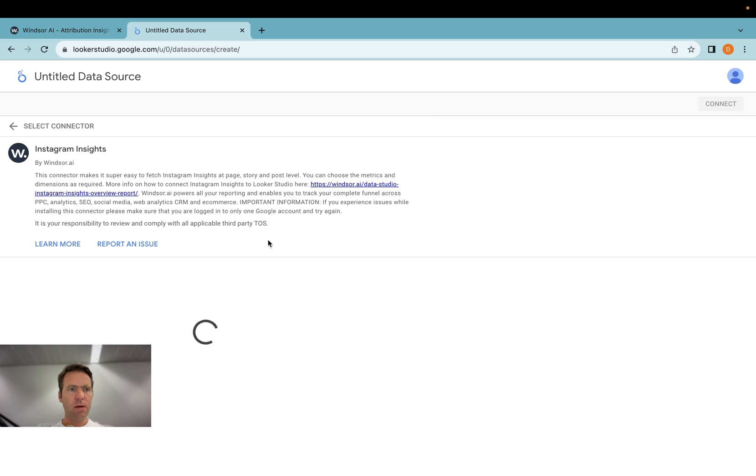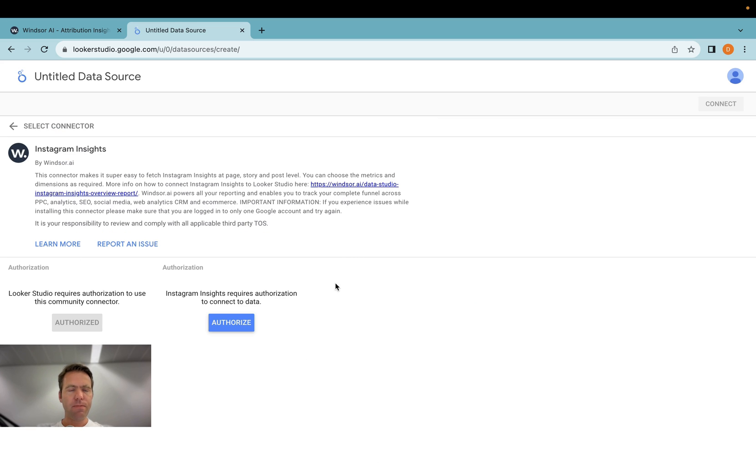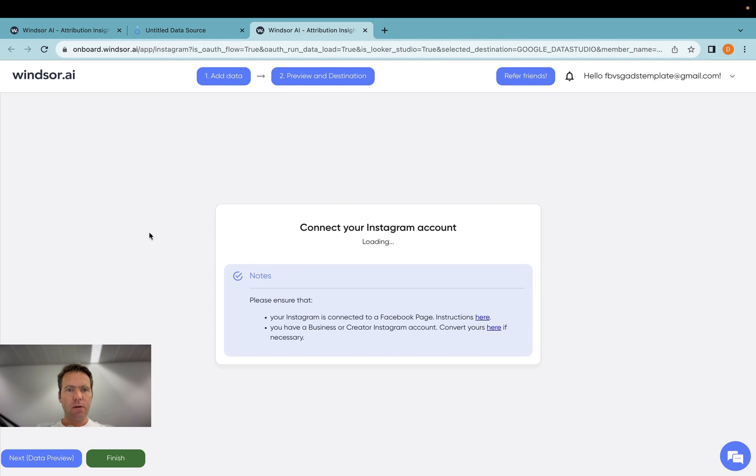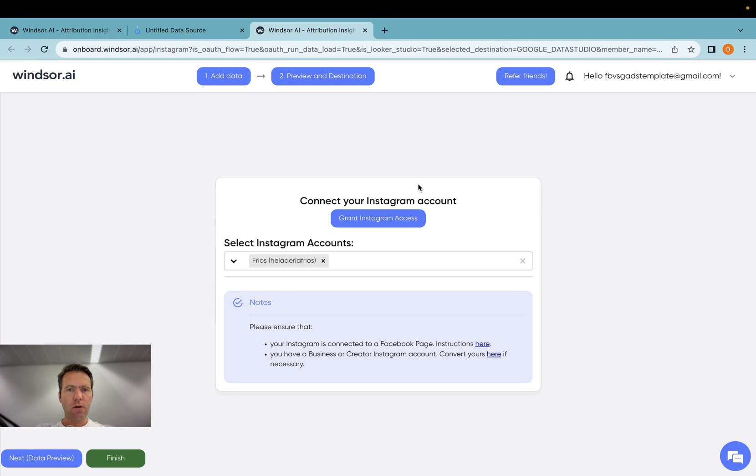Click the Windsor.ai connector, click on authorize, then the connector is installed, and then you'll be prompted to grant Instagram access by the button here.